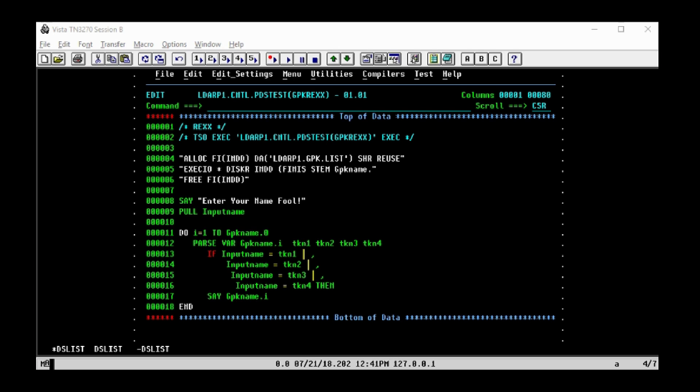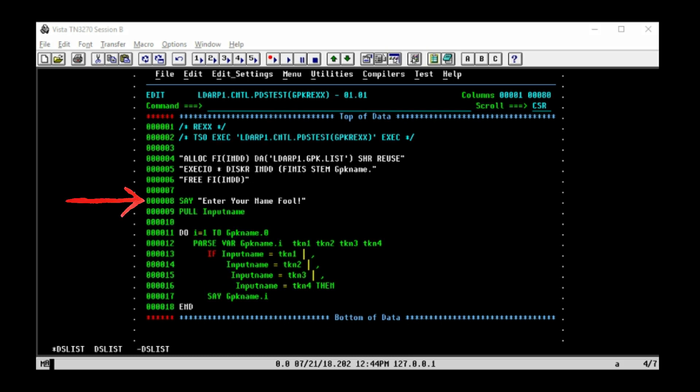Using the free command after the file has been read and closed is good practice. The say statement will prompt for input and the pull statement will take that input and place it in the variable input_name.